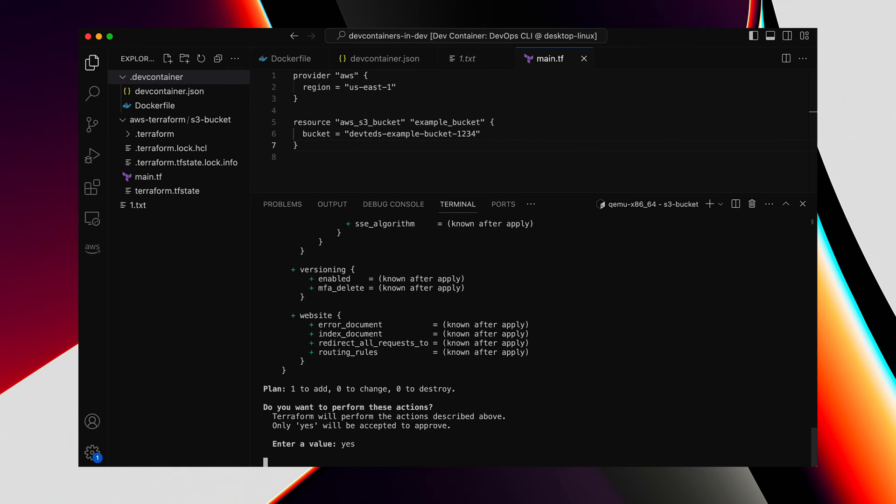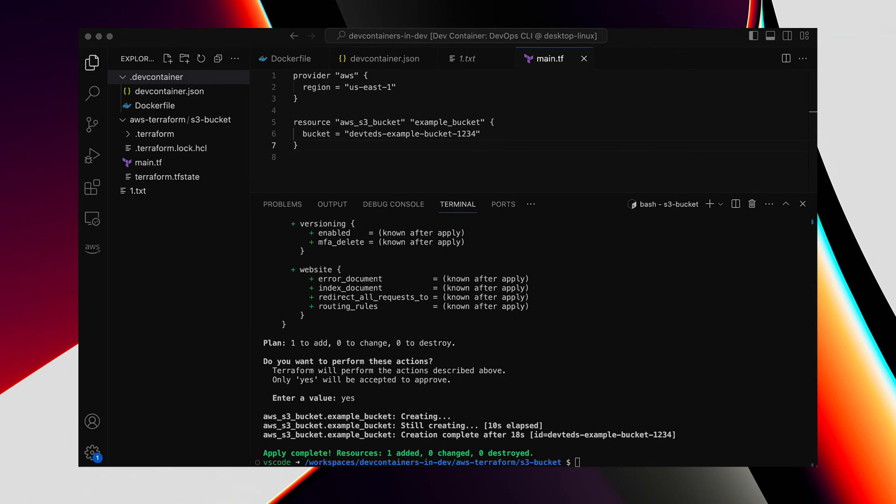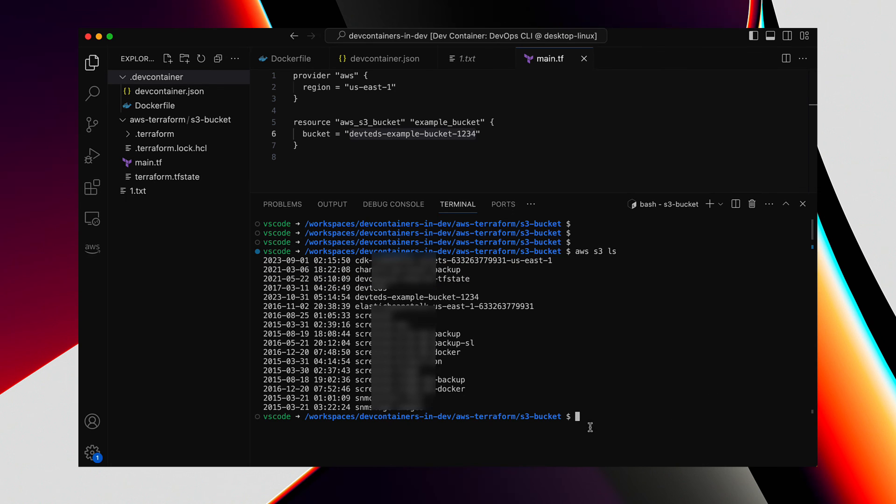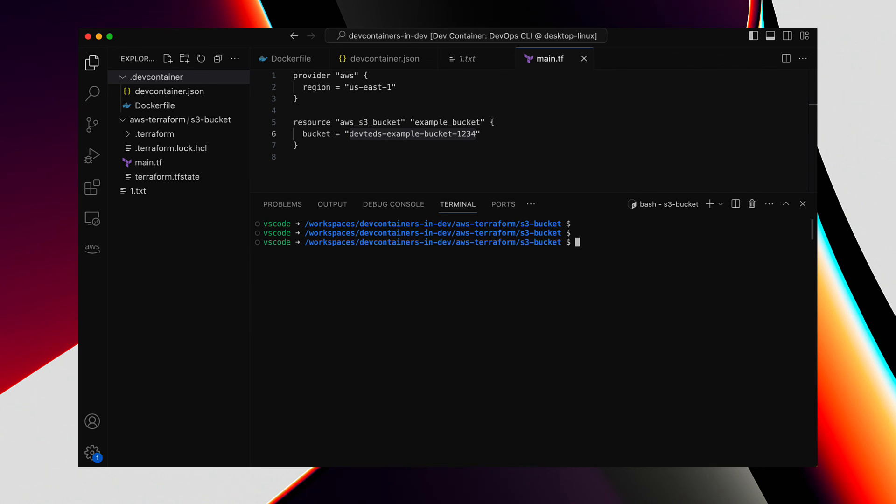And in a few seconds, the S3 bucket gets created. Because the .aws directory was already mounted, we didn't need to do anything special for the Terraform's access to AWS account. Now let's verify that the S3 bucket is actually created using the AWS command, AWS S3 LS. And that lists all the buckets. And here is the bucket we just created using Terraform. That's it. So we were able to use AWS CLI and Terraform from inside the dev container with the source code in the host OS.